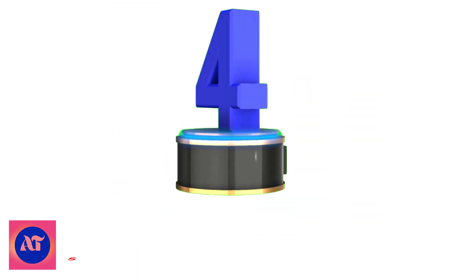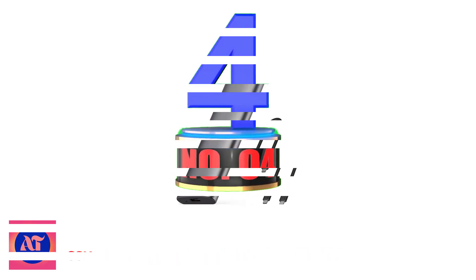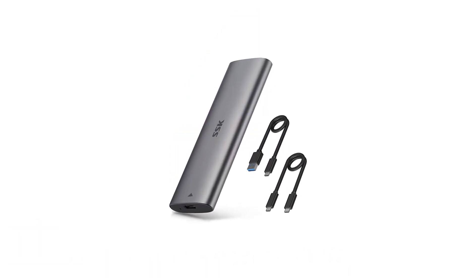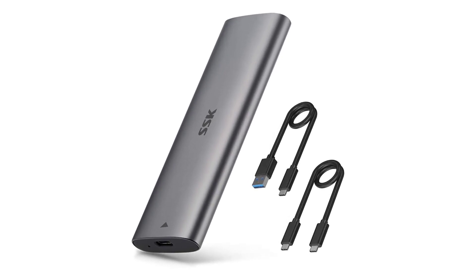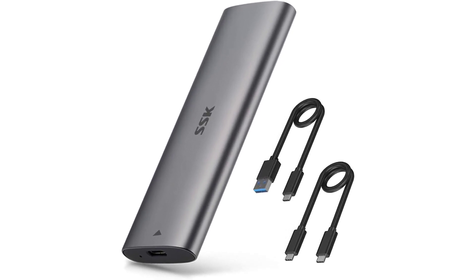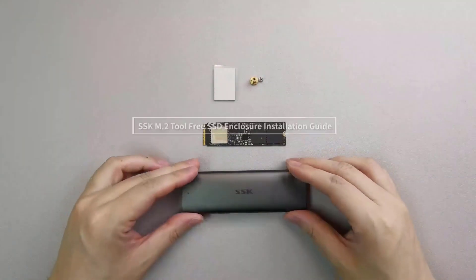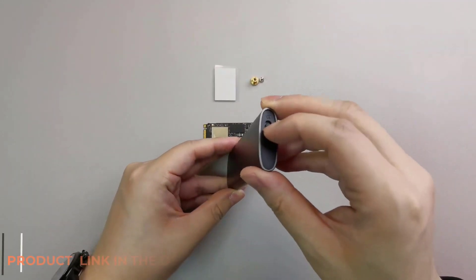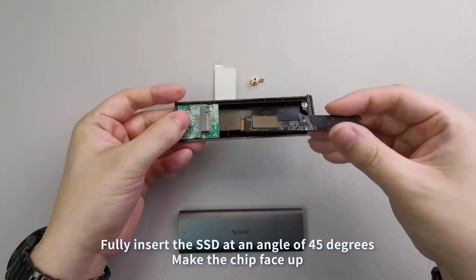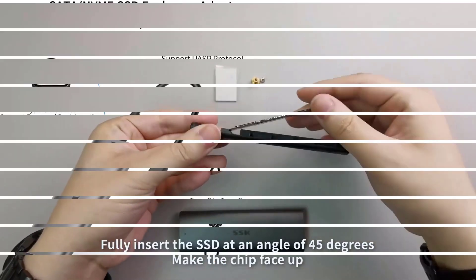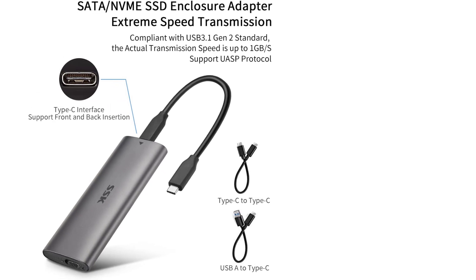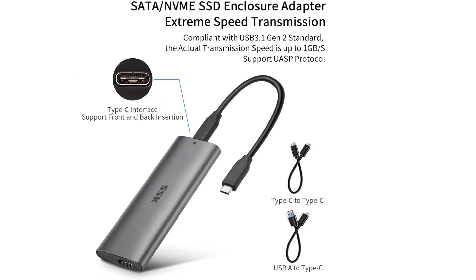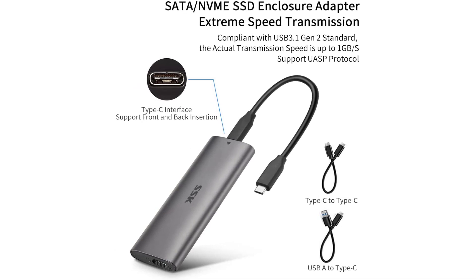Number 4. SSK Aluminum M.2 to USB NVMe SATA SSD. SSK Aluminum M.2 NVMe SSD Tool-Free Enclosure Reader USB 3.1-3.2 Gen 2, 10 Gbps to NVMe PCIe M-Key Solid State Drive External Adapter Support UASP Trim Fits only NVMe SSDs 2242-2260-2280.